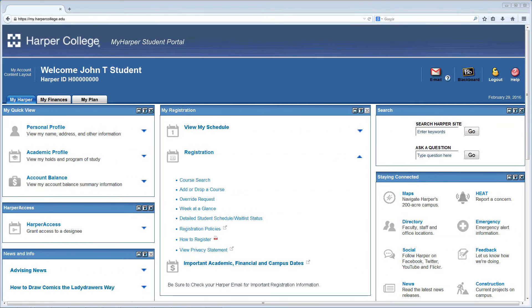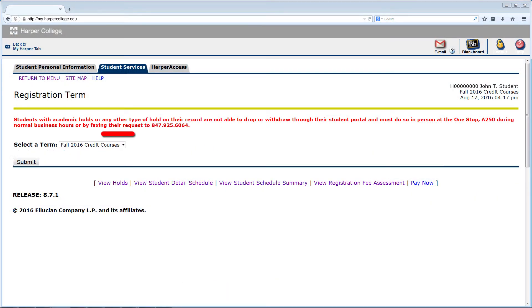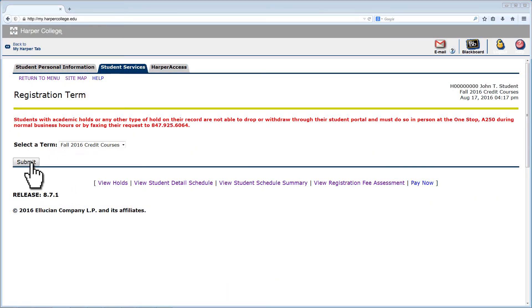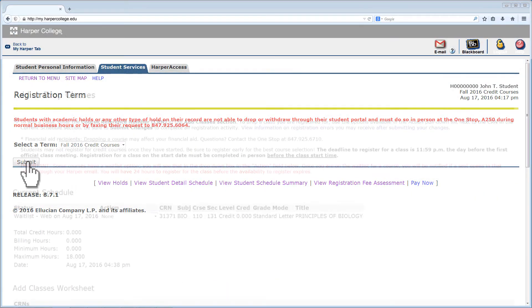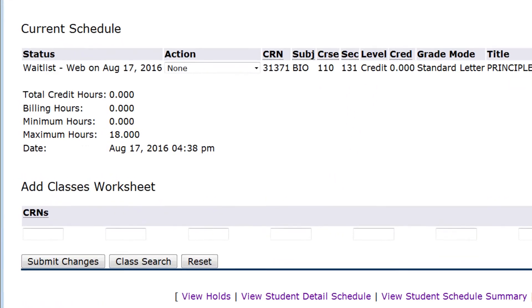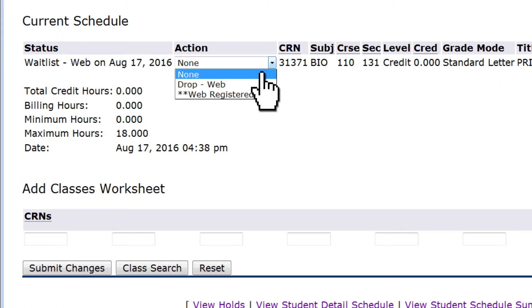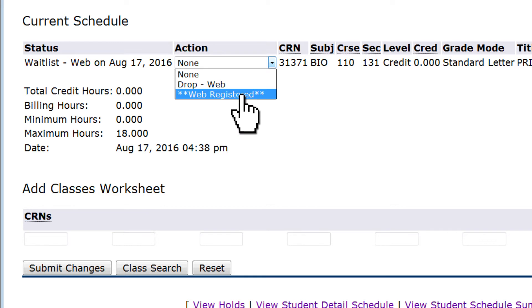Once you're notified that a seat is available, click on Add or Drop a Course. Be sure the correct term is selected for the course you are registering. You'll see your waitlisted course under Current Schedule. Go to the Action column and select Web Registered.